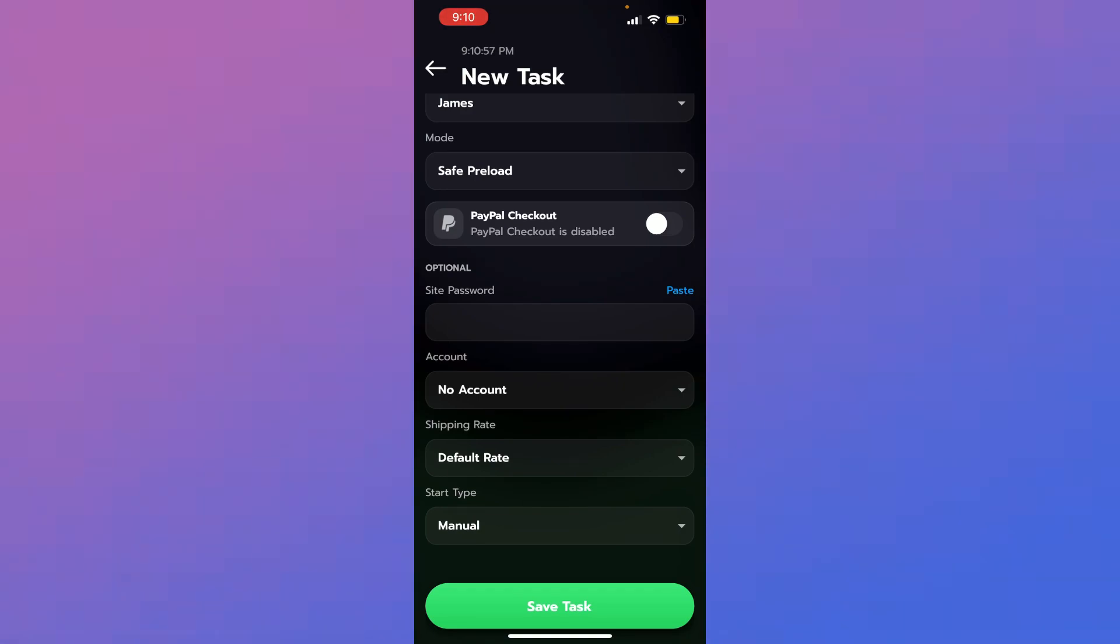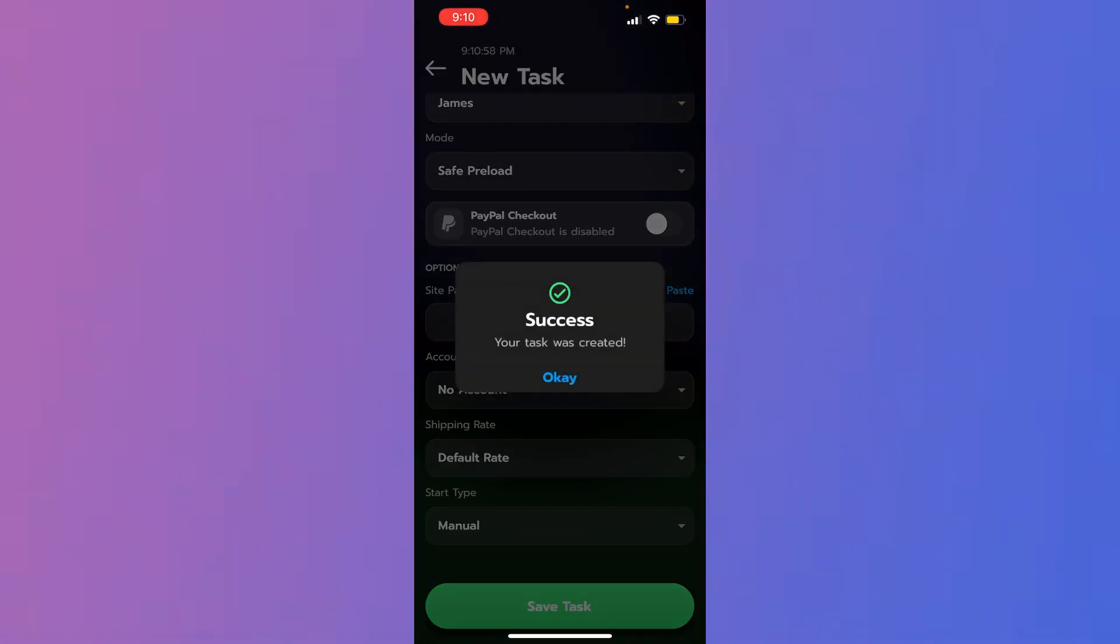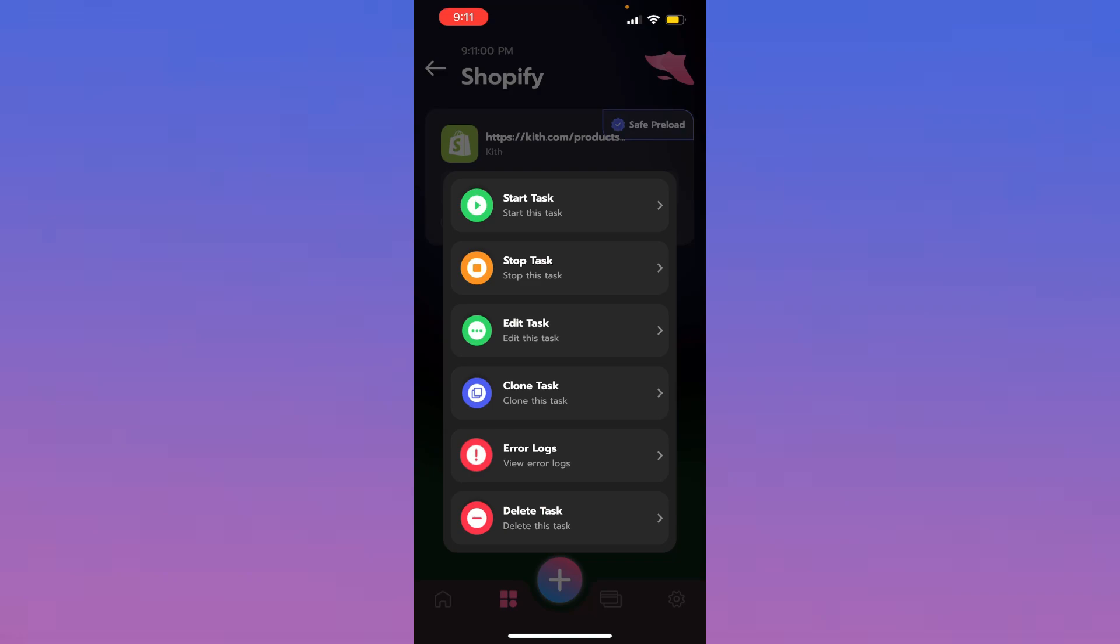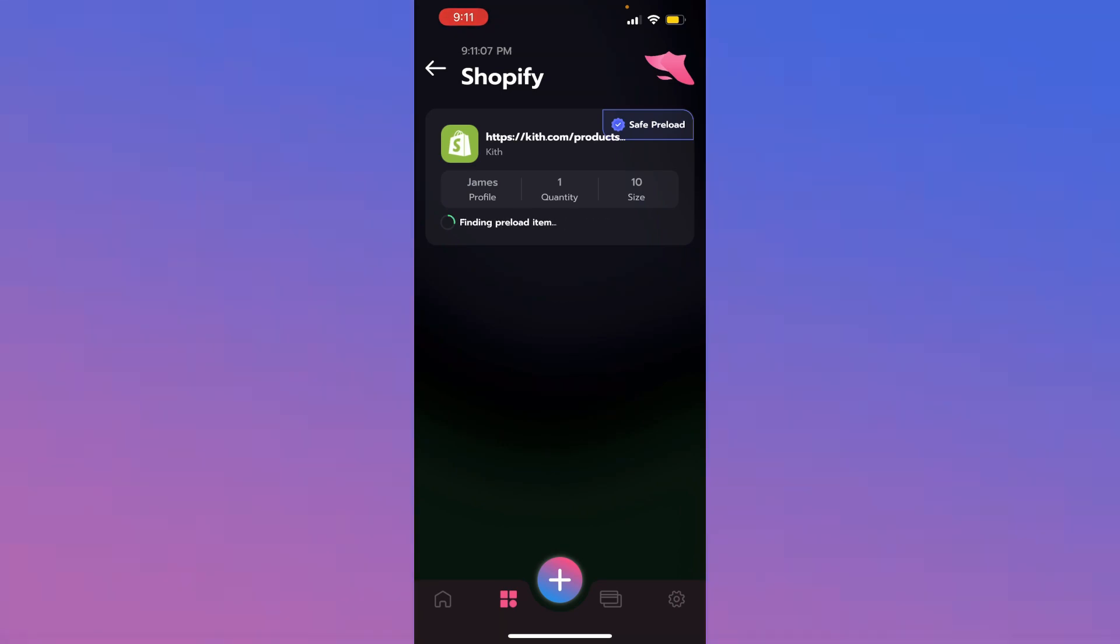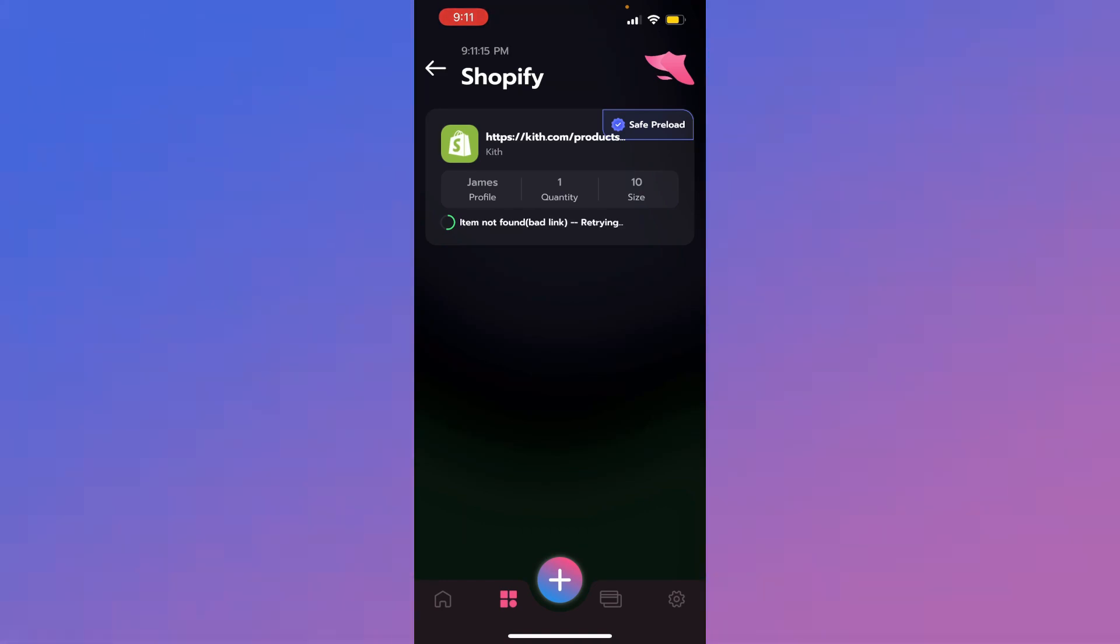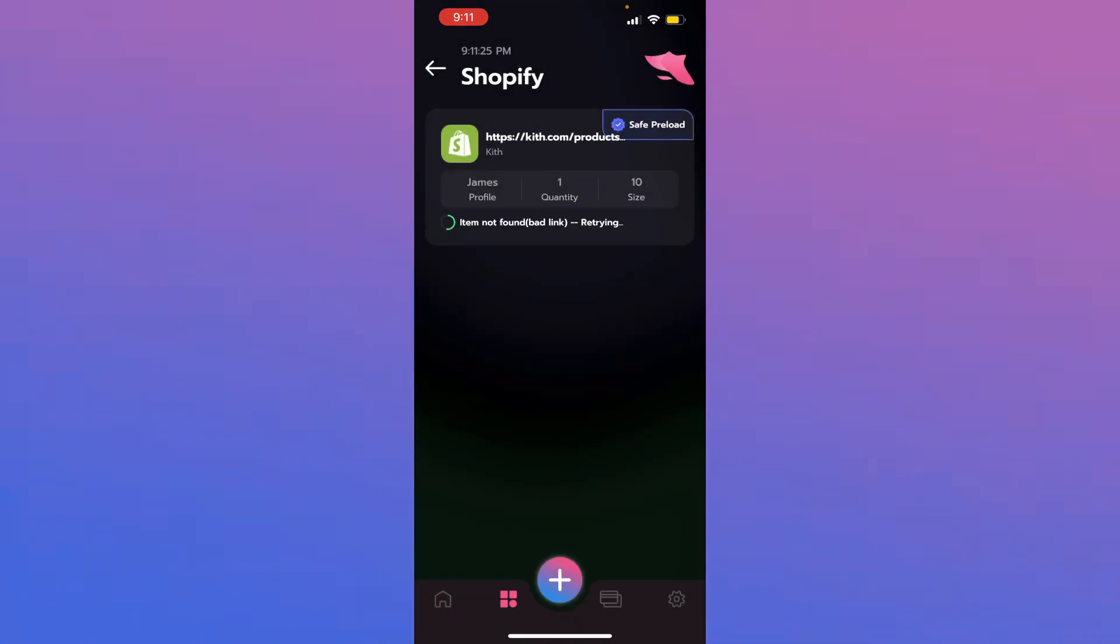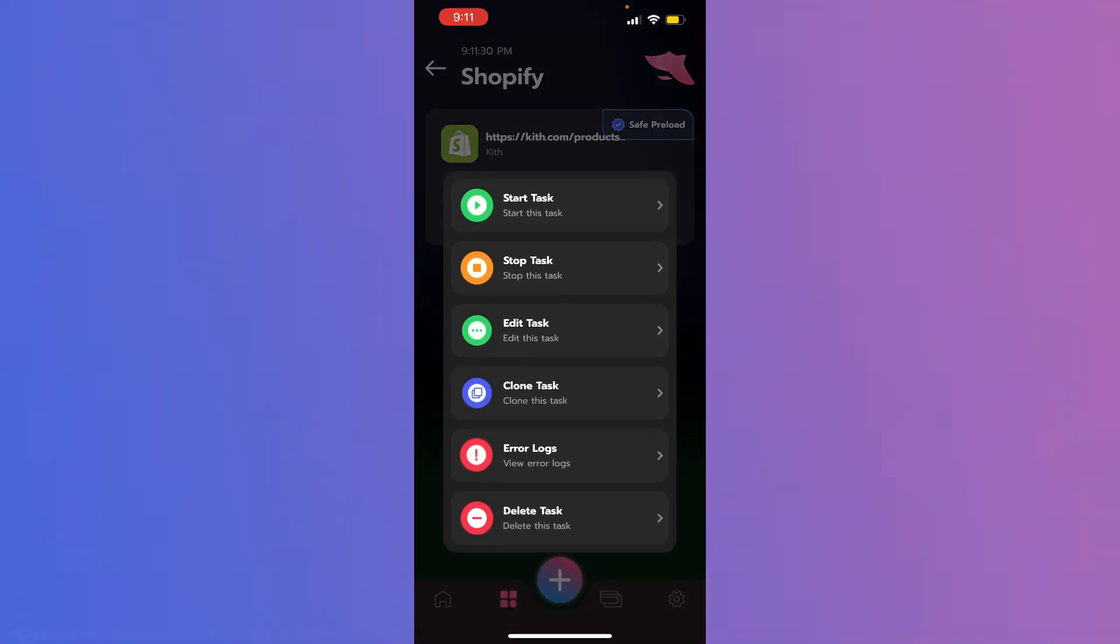And manual start time. Save task. Now when we start the task, you'll see it go through the preload method really, really fast. Finding preload item. Adding it to cart. Checking out. And once it says item found bad link, retrying, this means you're in the good. You're good, basically. You don't need to touch it from here. This is basically just waiting for the product to load or the link to go live. And then once it does, it'll pick up the product. Check it out with your size or pick up a size, and you should be good.